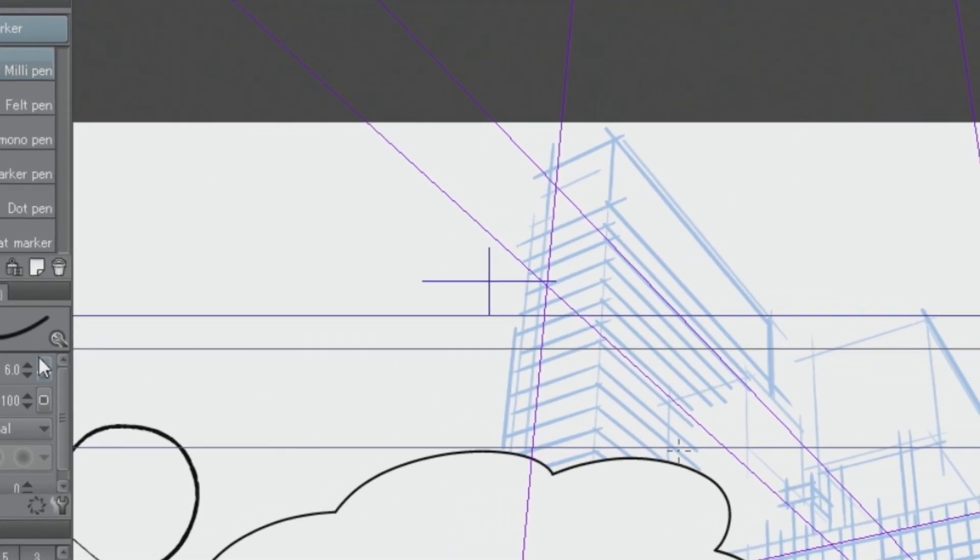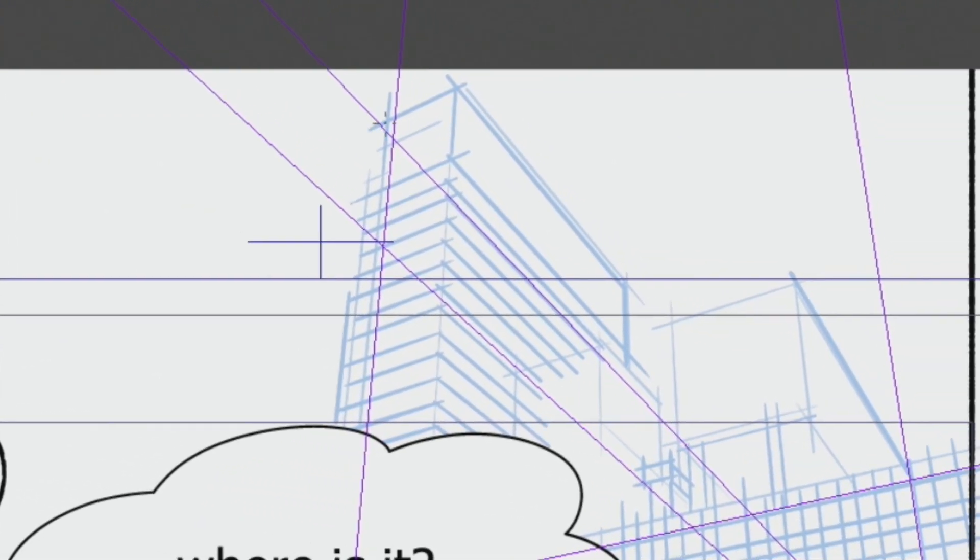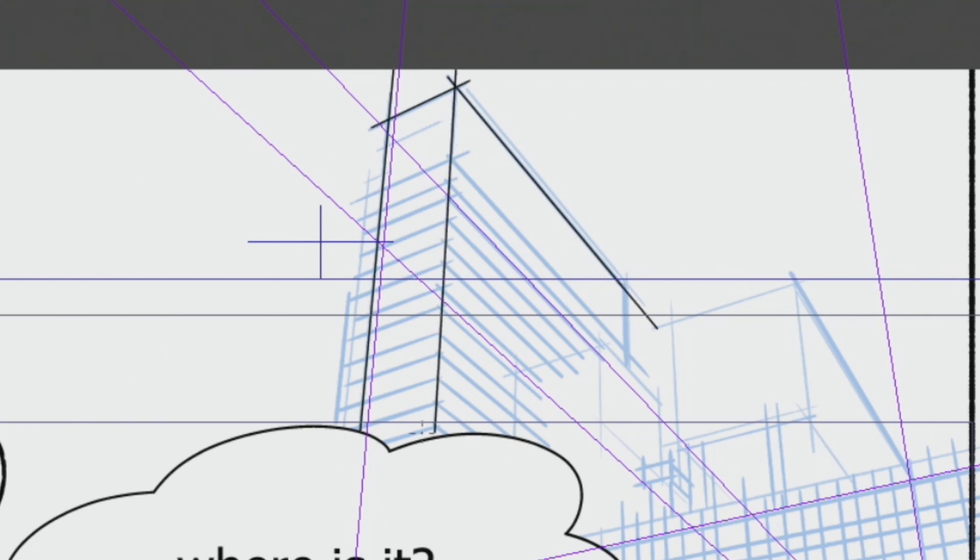Since I just followed the ruler when drawing the lines, there are parts that overlap, but it's very easy to erase such lines with the vector eraser.